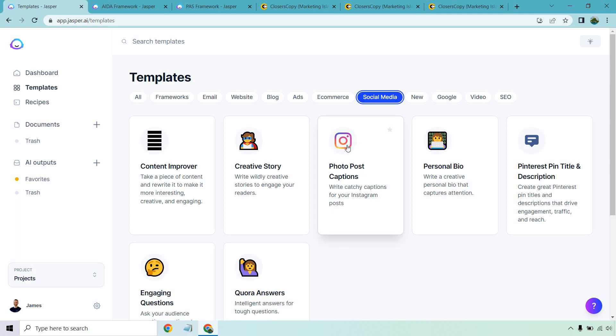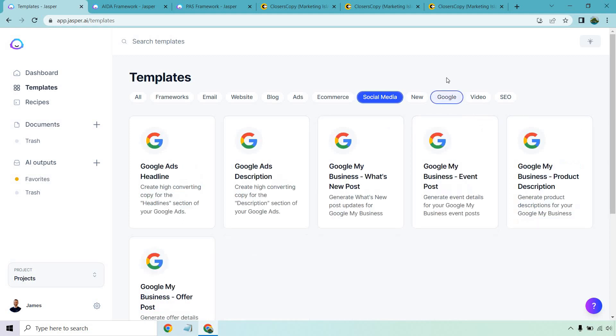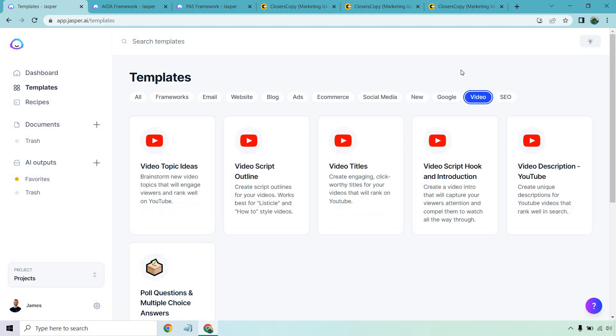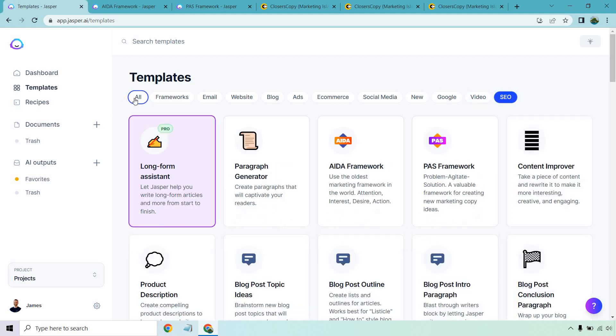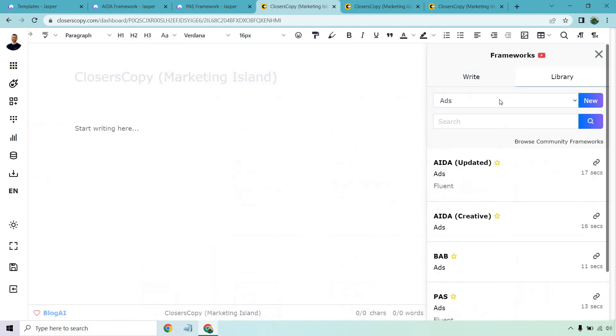Creative story. If you need some captions when it comes to photo posts, personal bio, some stuff with Pinterest, Google, most specifically when it comes to GMB, Google My Business. I love the video aspects of this. They're very helpful when it comes to quickly getting out that very short content. And of course, SEO related. They also do have the new paragraph generator, which is a favorite of mine.